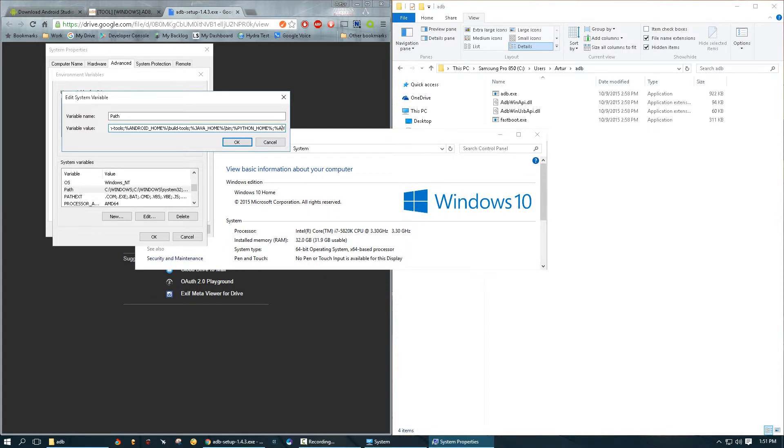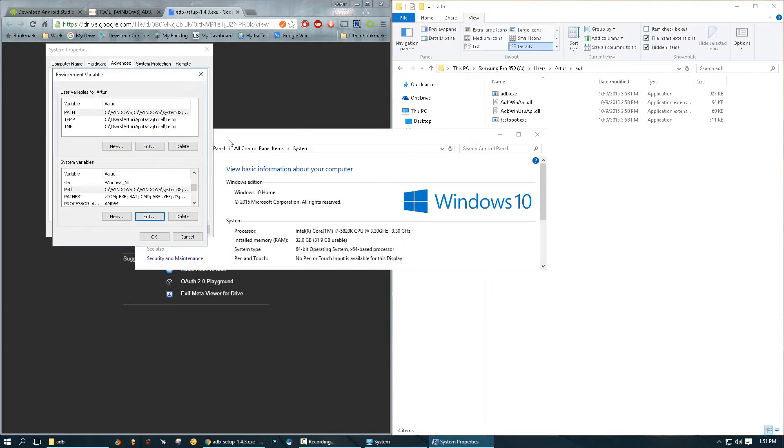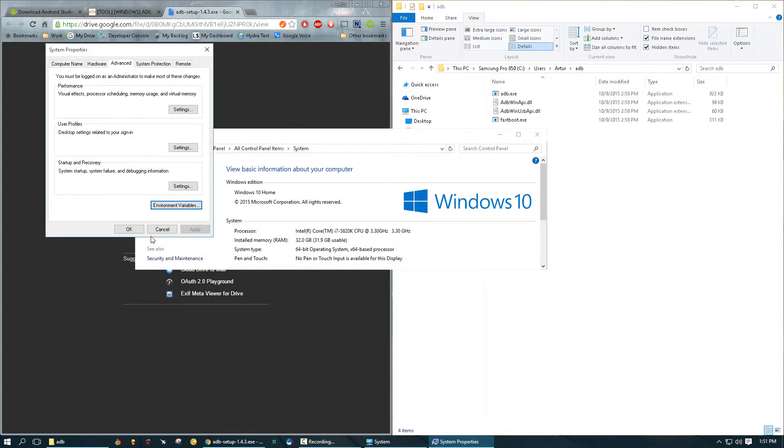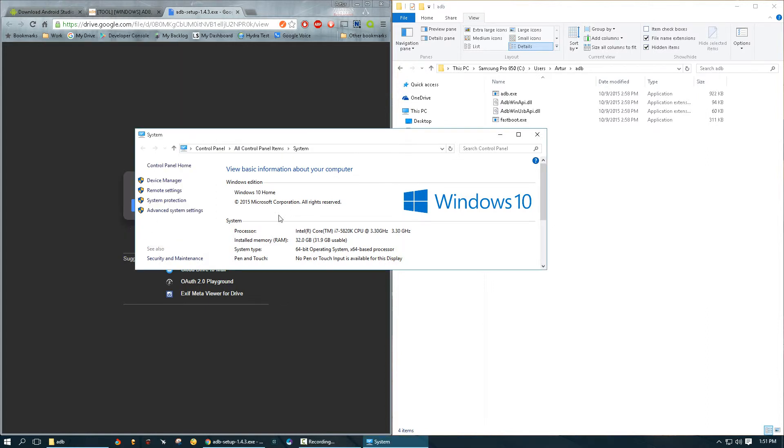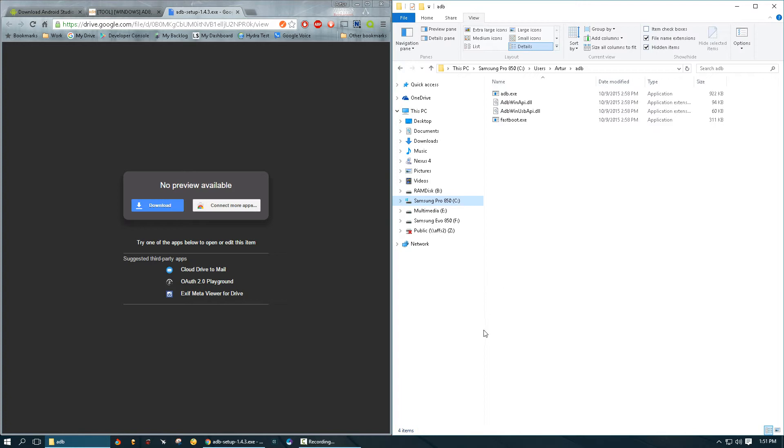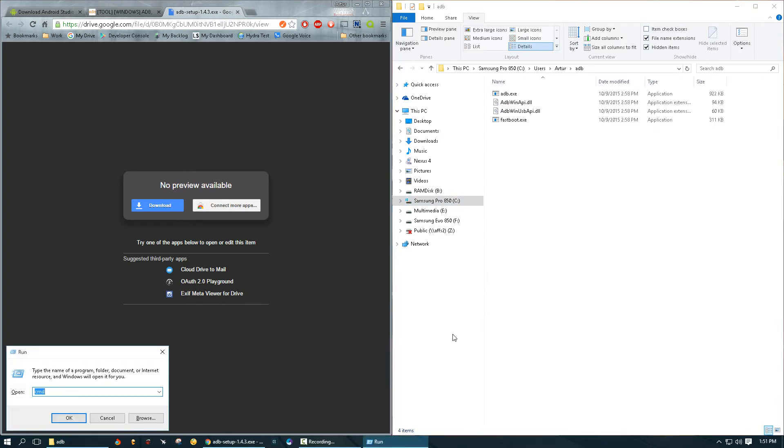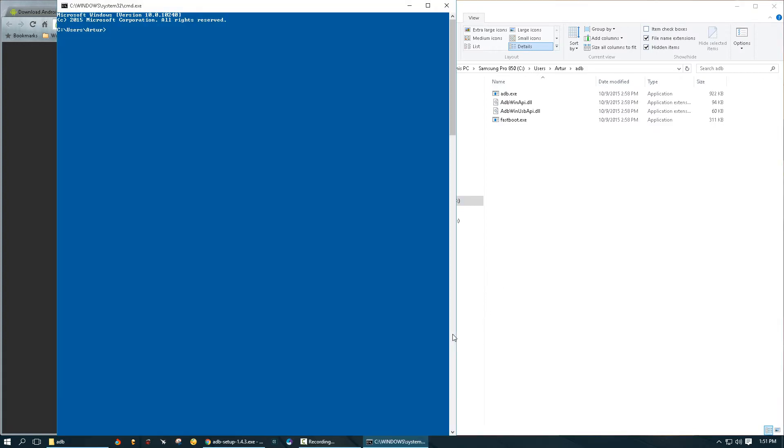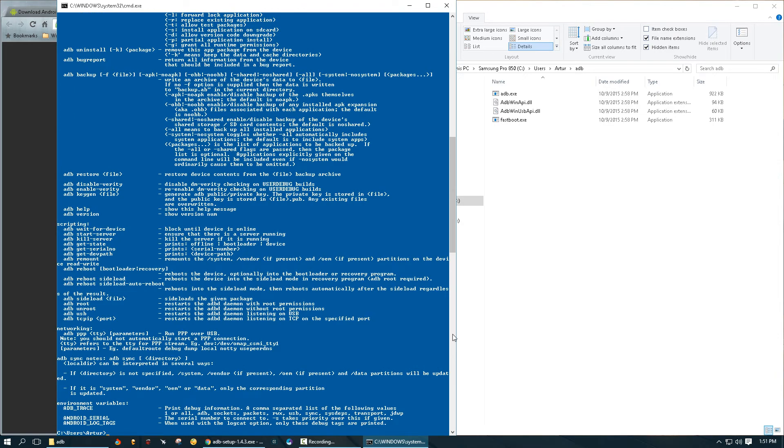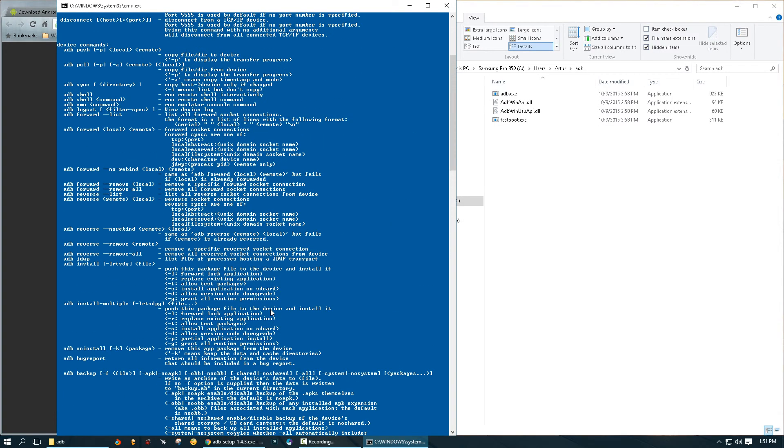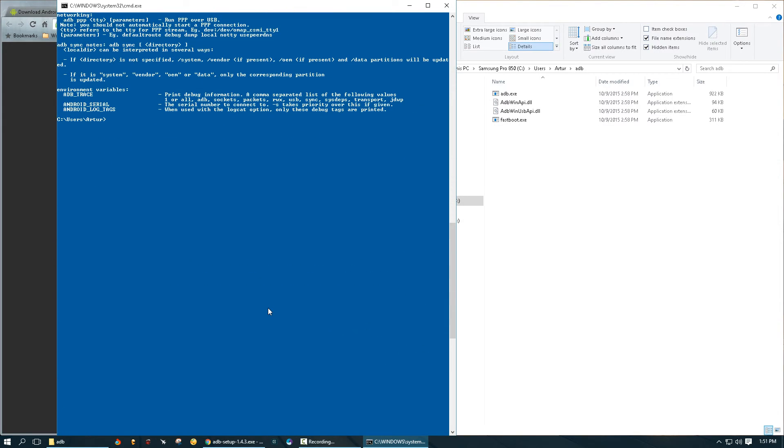I'm going to click okay, click okay, click okay, close this window. And now we can open up our command prompt and we can type ADB. Okay, if you get a bunch of stuff like this once you type ADB, that means you have installed it correctly.